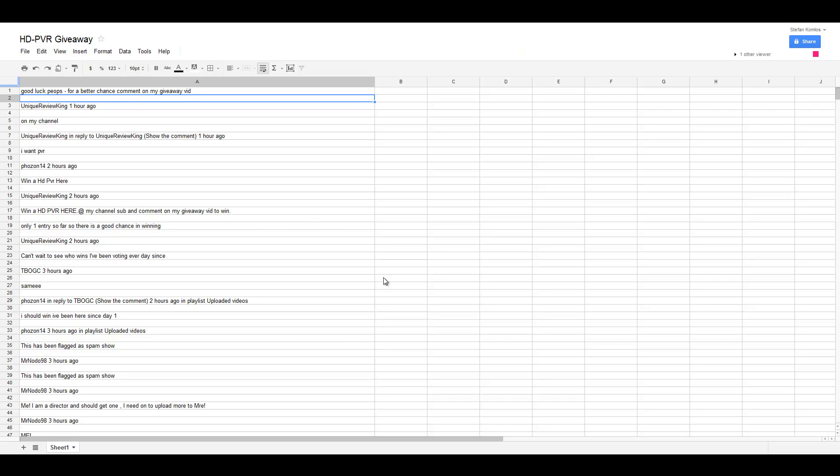We already use Google Documents for virtually everything. Why not just import all the comments in Google Docs? Google Docs counts all the lines on the left side, as you can see here. We could easily see who corresponds to what line and therefore there'd be no error.